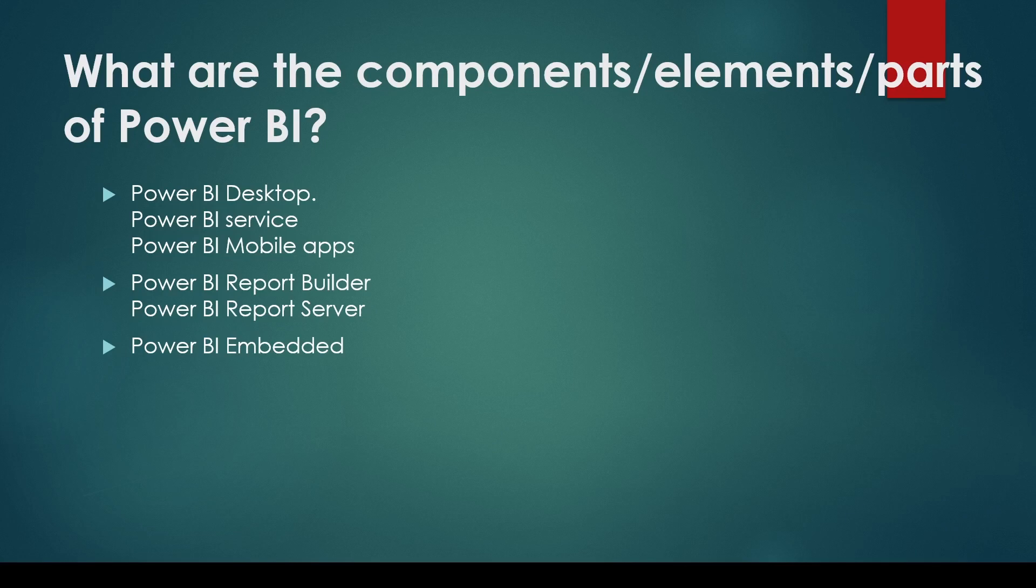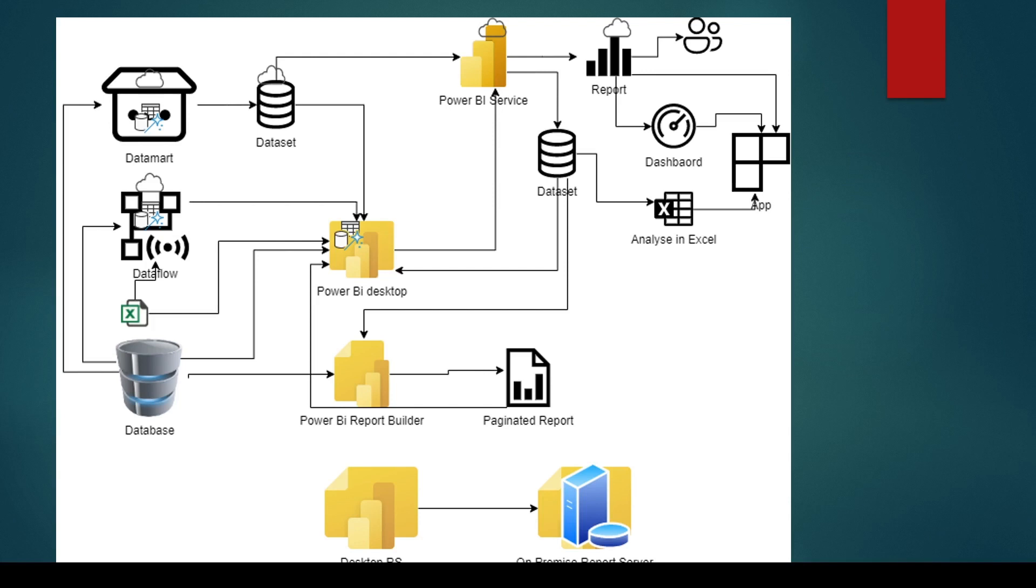Power BI Report Builder is nothing but paginated reports. Power BI Report Server is something which you can install on-premise. It has a different version of Power BI Desktop, also known as Power BI Desktop optimized for Report Server. You can also talk about Power BI Embedded, where you will be able to embed Power BI into your own applications.